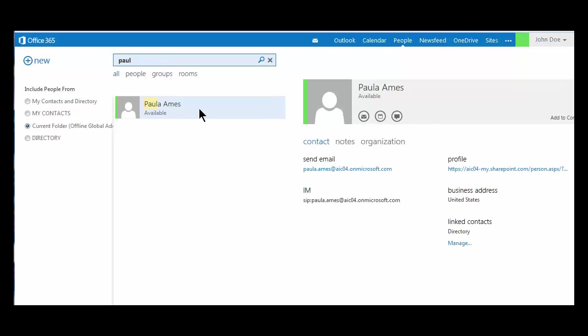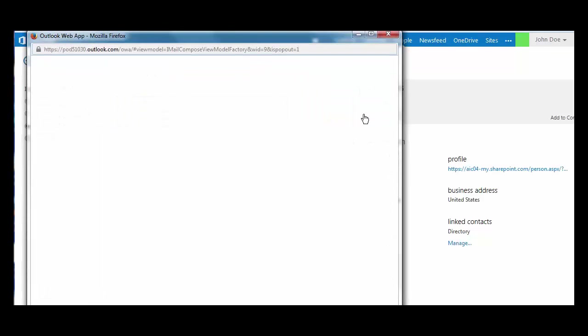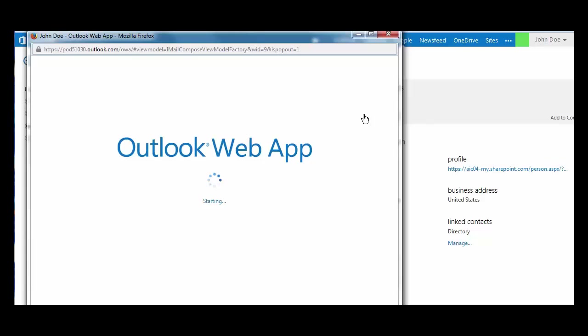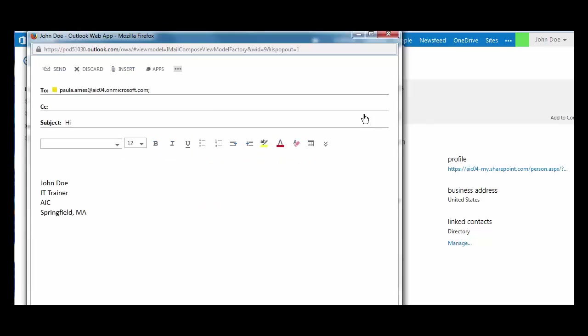Here is my contact, Paula Ames, and all of her personal information. Once you've located that person, from the icons in the gray toolbar, I can send an email directly to my contact. I will just send her something quick.